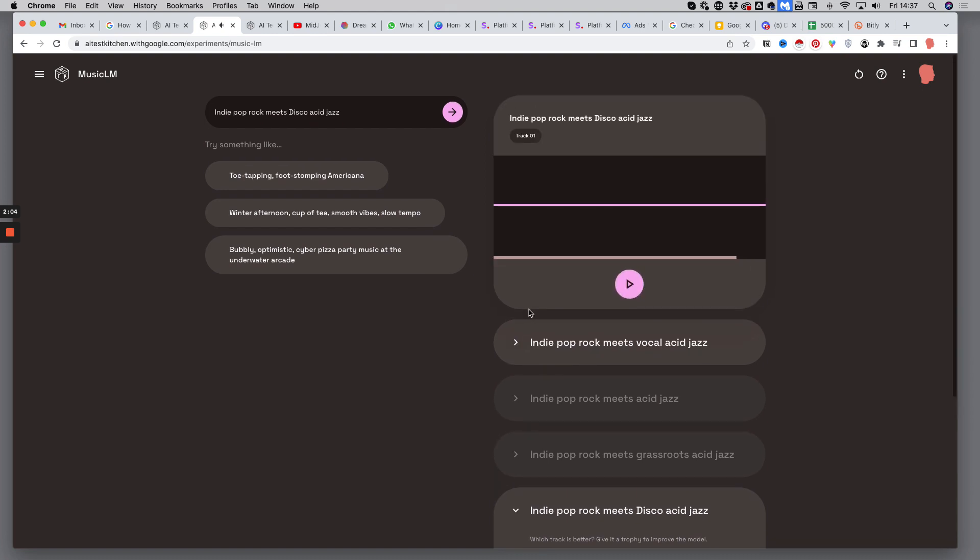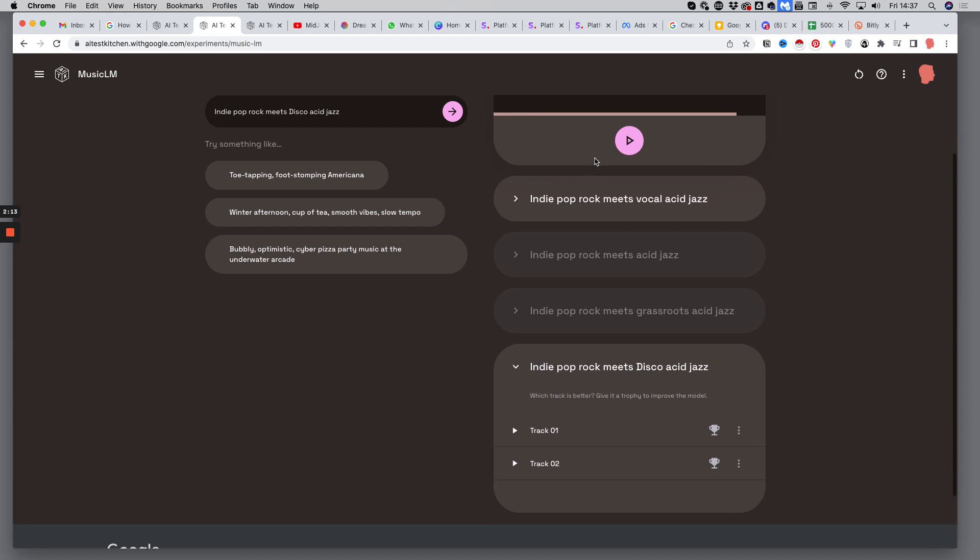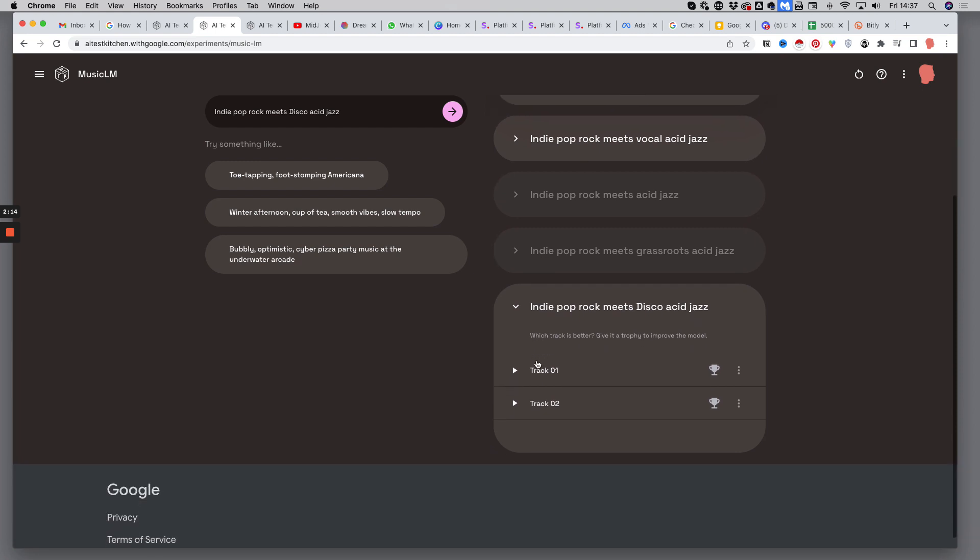If you're an acid jazz fan, probably you like this version, and you could hear some vocal parts in the mix also. And we have a second option here.